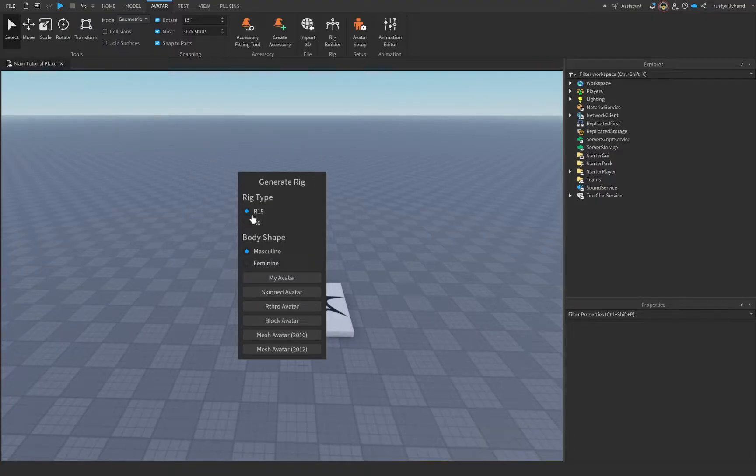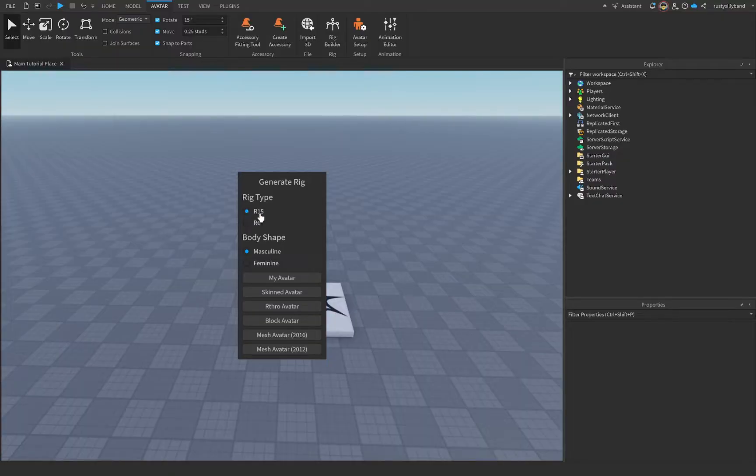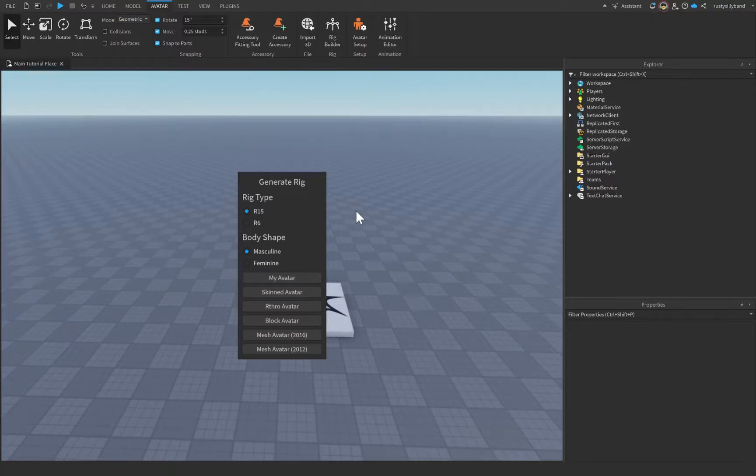And we have the option to generate an R15 rig, which is a rig with 15 body parts. It'll typically have something like a hand, and then a lower arm, and then an upper arm, for example. Or a foot, a lower leg, and an upper leg. It'll have a lower and an upper torso, and a head.